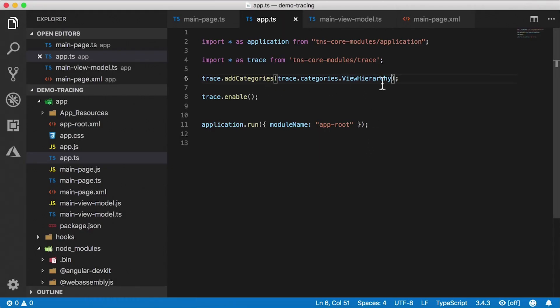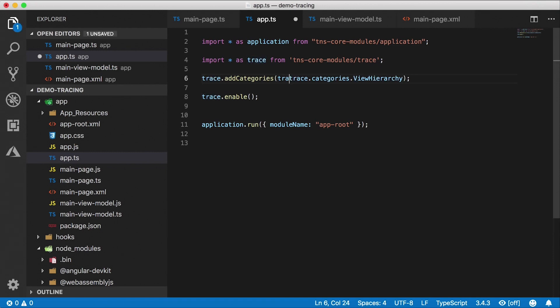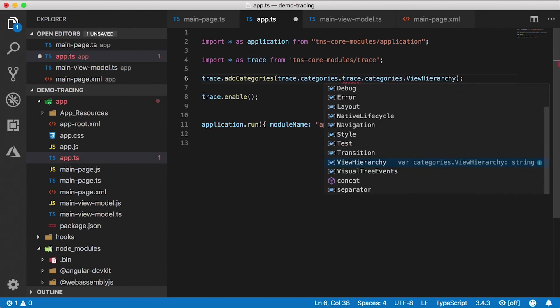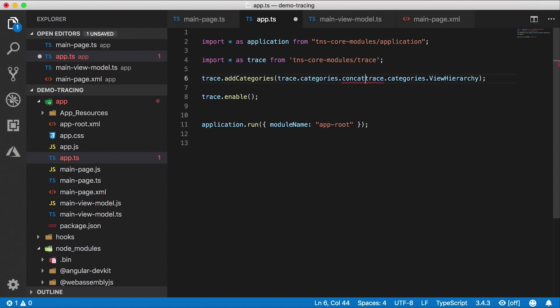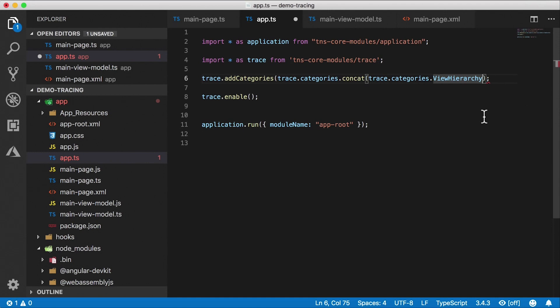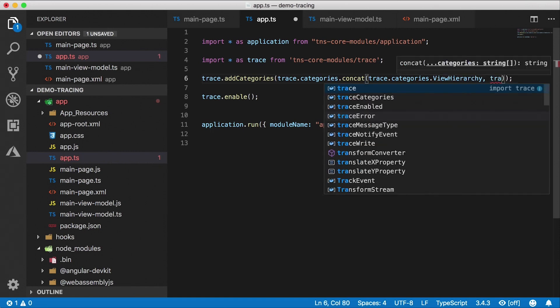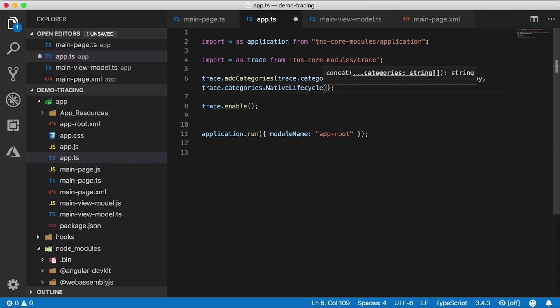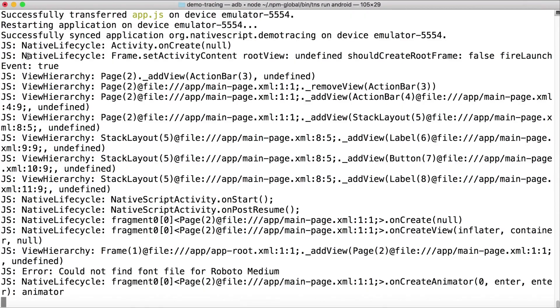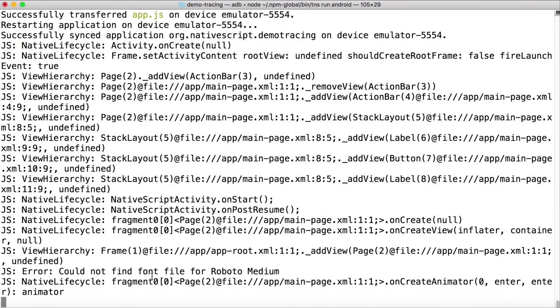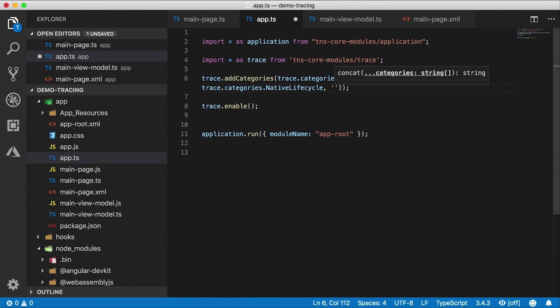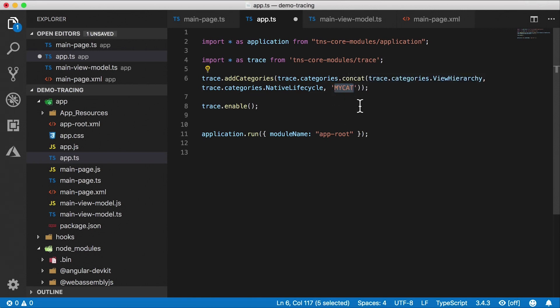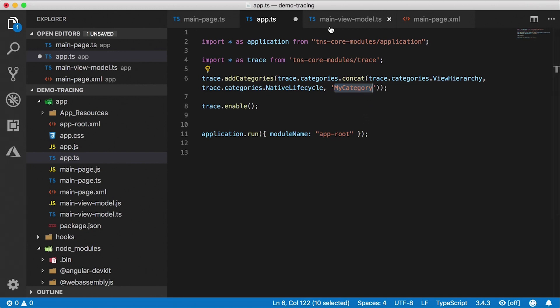We can do that. Sure, let's go with something called concat. So we can concatenate the categories. So trace.categories, and it has this function called concat. Basically, it'll just use the strings and put a comma in between them. So nothing crazy fancy going on behind the scenes. So this function will take in a few different categories. For example, if you want to watch view hierarchy, and let's say we want to also watch trace.categories and then native lifecycle. So this will show both view hierarchy and native lifecycle events all shown together. You can even add your own categories. So I can add a string called mycat. I don't know why I capitalized that. Let's go with mycategory. So now mycategory will also be added.